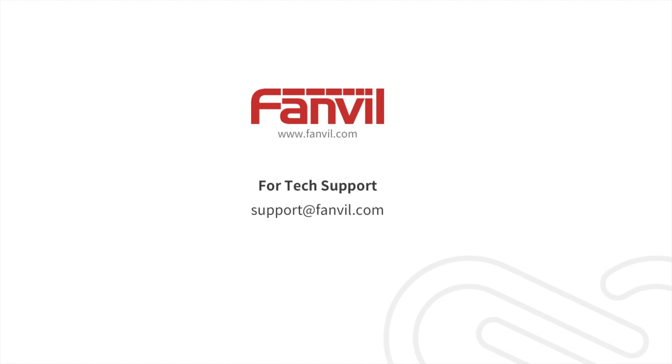For tech support, please contact support at fanvil.com.